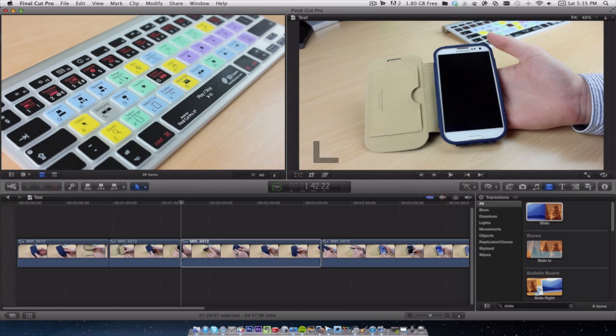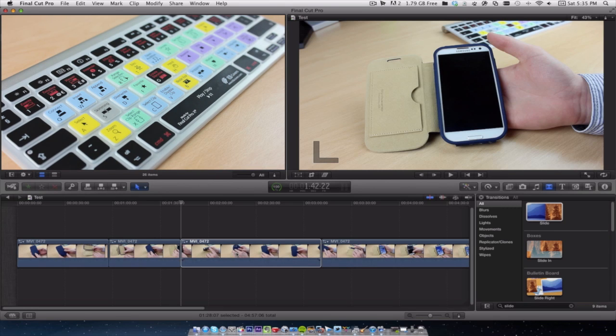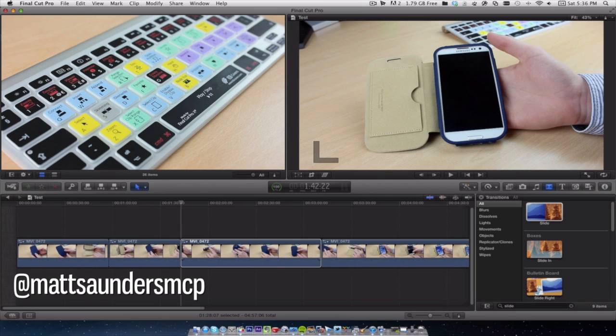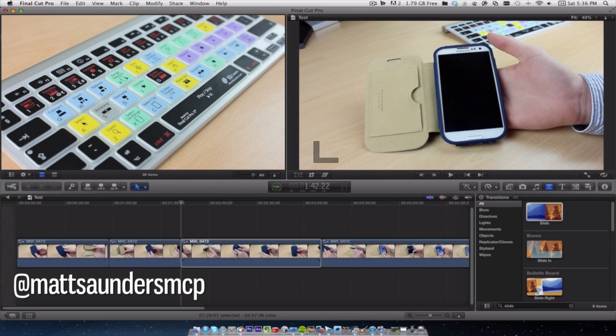So I just want to thank you for watching this video. If you found it useful please give it a like. If you're not subscribed to the channel click the subscribe button just above. You can also follow me on Twitter at Matt Saunders MCP and I will catch you all in the next one.